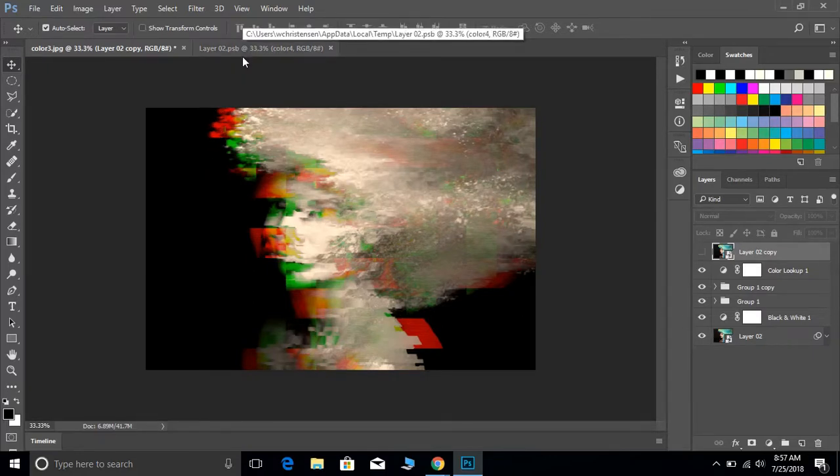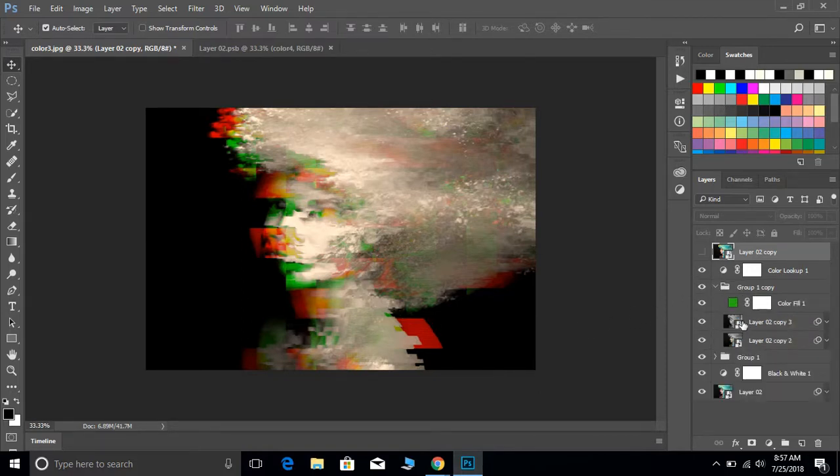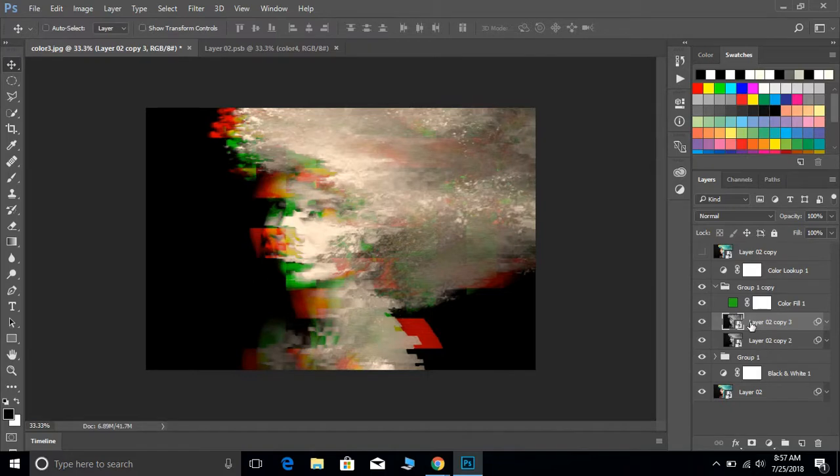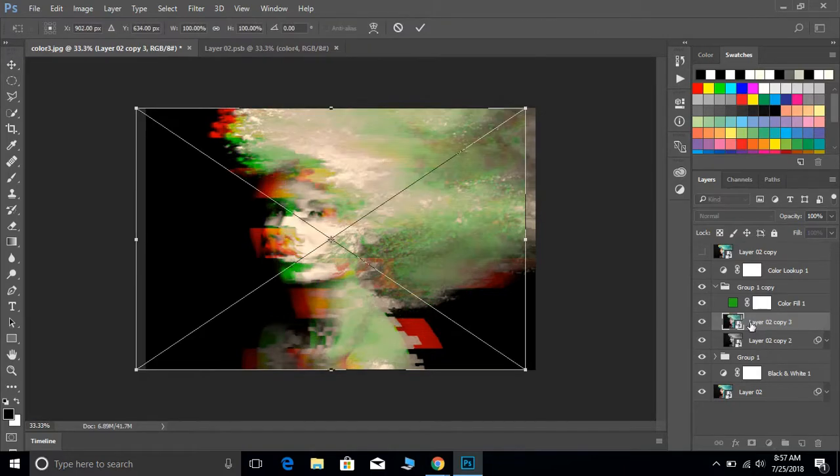So you could do it without, and you can still always make these adjustments in here. If you need to move one of these, like the green layer, over a little bit more, you can.